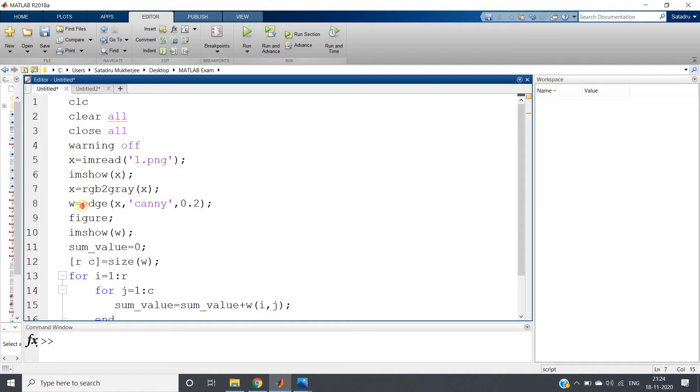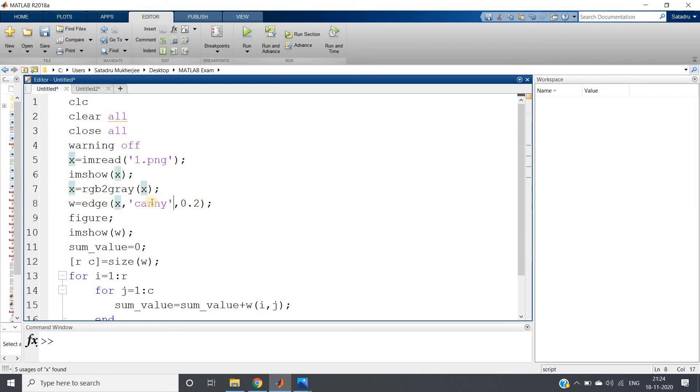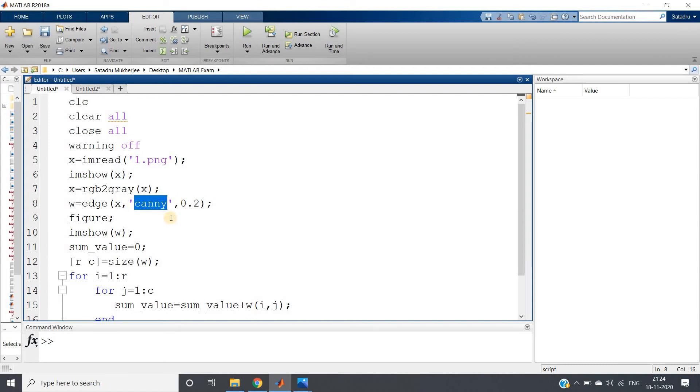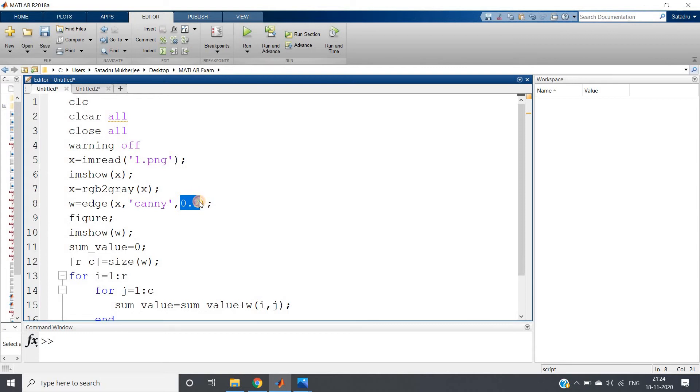Then we're using edge function - we're passing the image. I'm using Canny edge detection because Canny edge detection most of the time performs better than Sobel or Prewitt etc., whatever I have discussed. And then specifying the threshold value here. I have adjusted this manually where almost a good amount the threshold is able to extract the image edges.